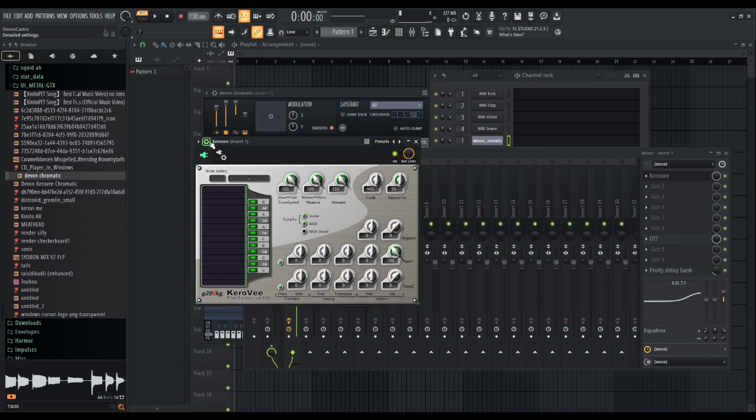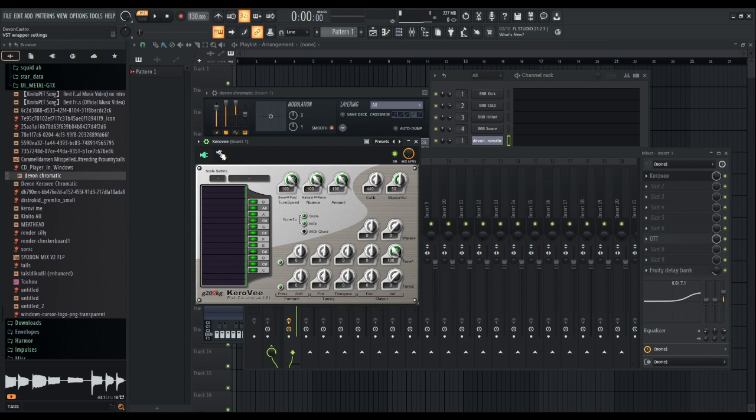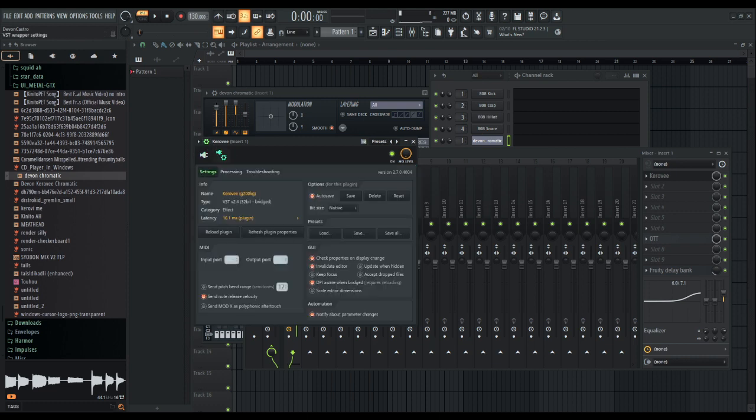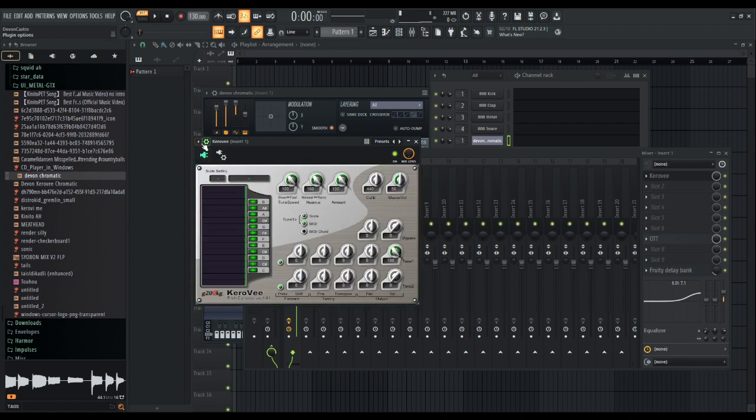Make sure the settings all look like mine here. Make sure scale and MIDI are on, but not MIDI chord. If you turn on MIDI chord, it restrains how high your pitch can go and tries to keep it only within 12 notes, not how many you need.